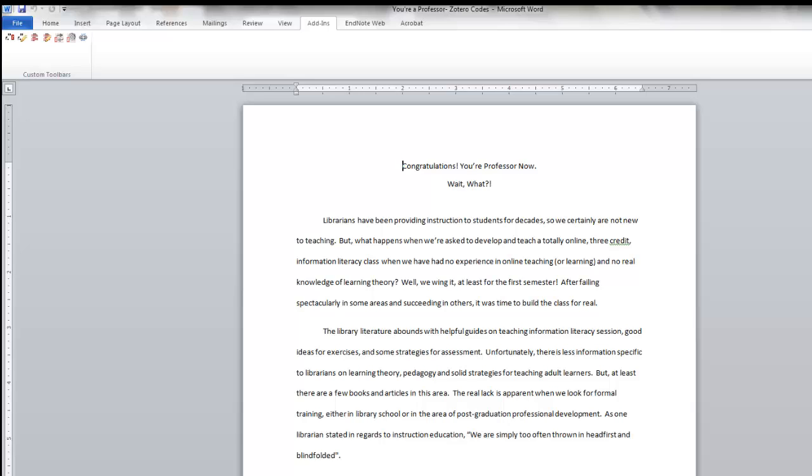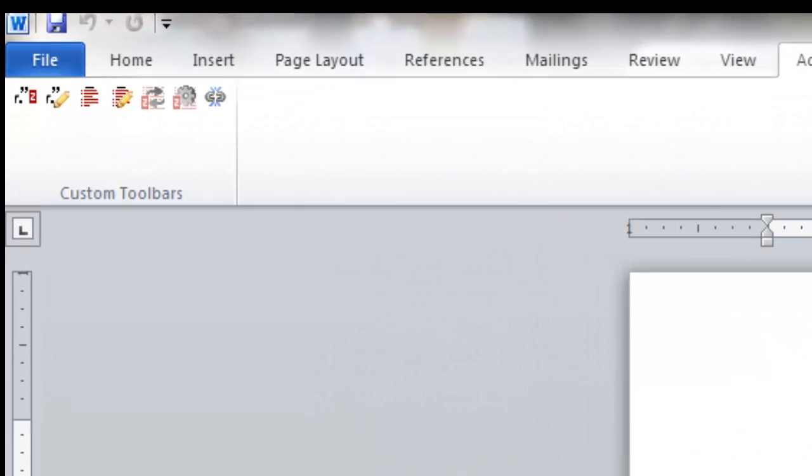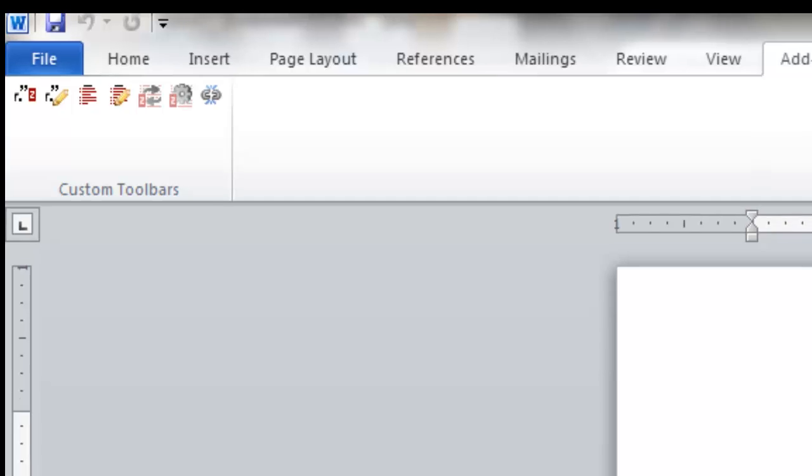Note, the Mac icons look slightly different than the PC icons, but the functionality is the same. Now, I know these icons are tiny, and that's pretty much my one and only complaint with the software. But once you know what they are and where they are, it's not a big deal.